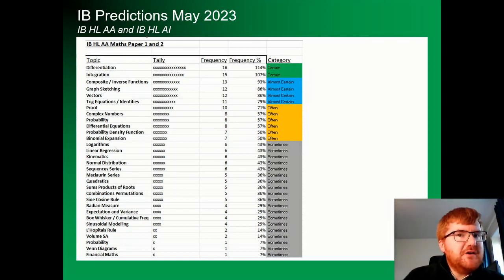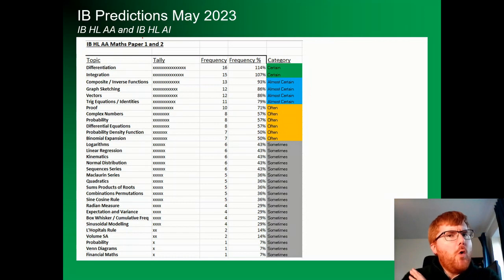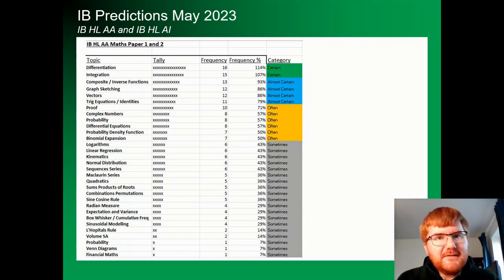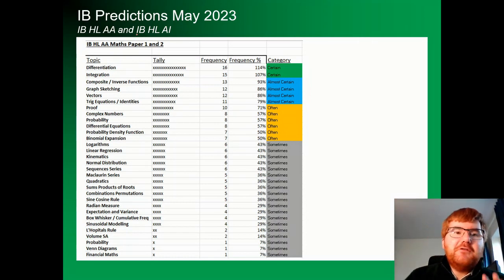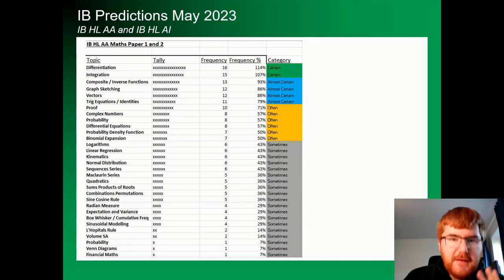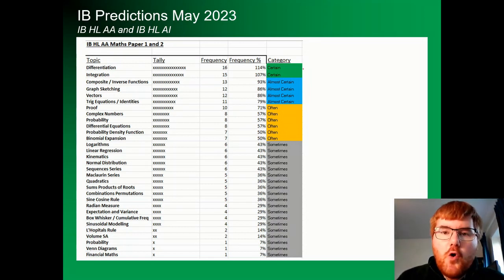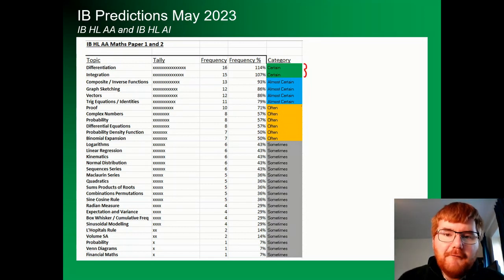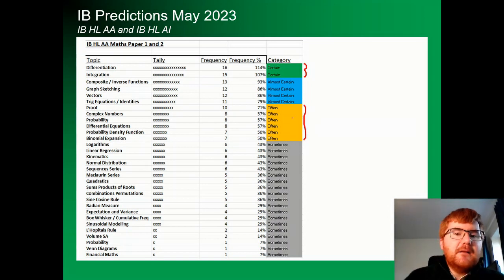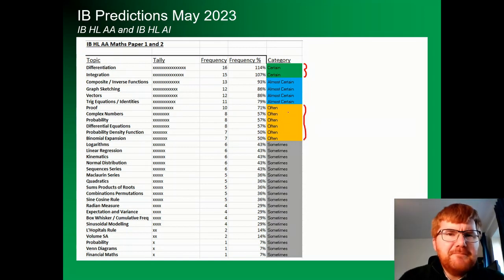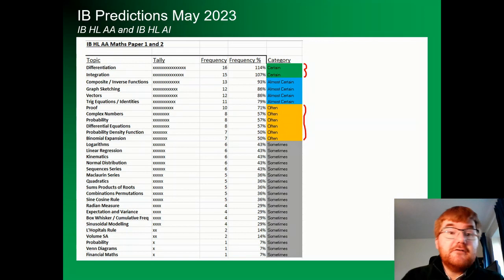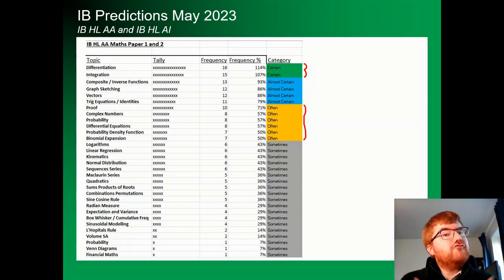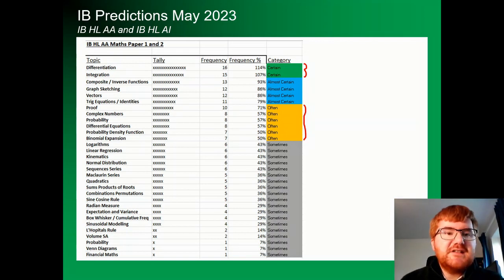I've taken papers 1 and 2, I've gone through all the past papers I can find and specimen papers as well, and then I found how often these topics appear. I've grouped them into certain, almost certain, often, and the fairly big sometimes category. It's a bit more difficult to do than, say, IGCSE or even A-level, as there's lots of different variety of questions that can appear.